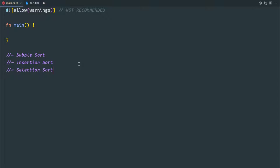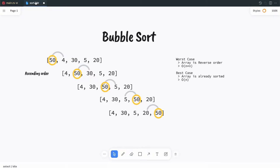Bubble sort. Now let me explain how bubble sort works. Before that we have to make a decision whether we want to sort in ascending order or descending order. For our example we will do ascending order first.